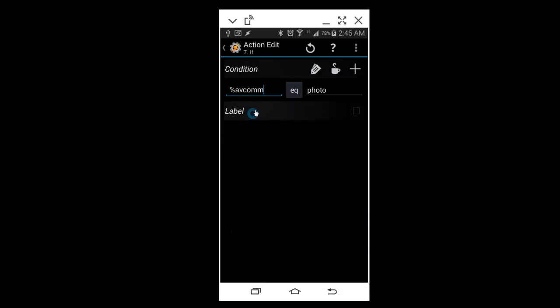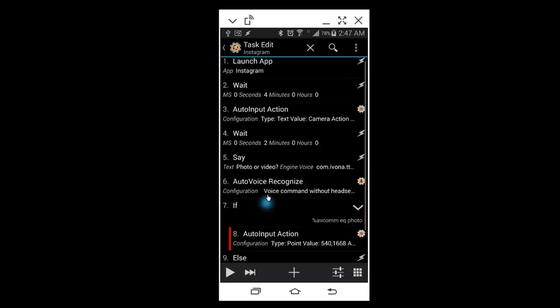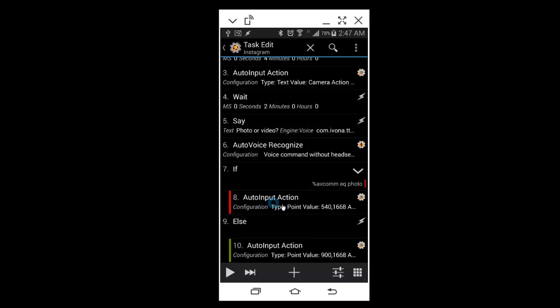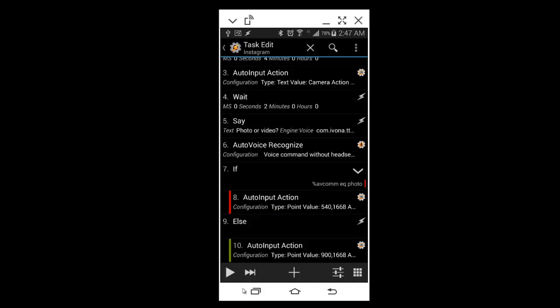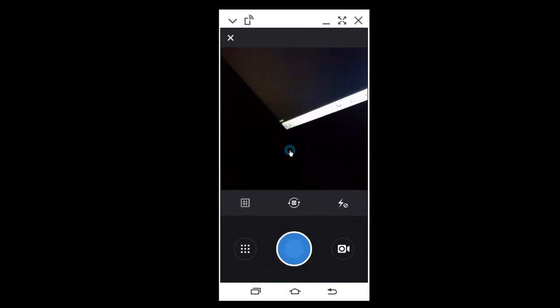And what that does is an Auto Input action of pressing the button for the photo. I'll show you. So here it says photo or video. If I say photo, it's going to press right here and it's going to take the photo.